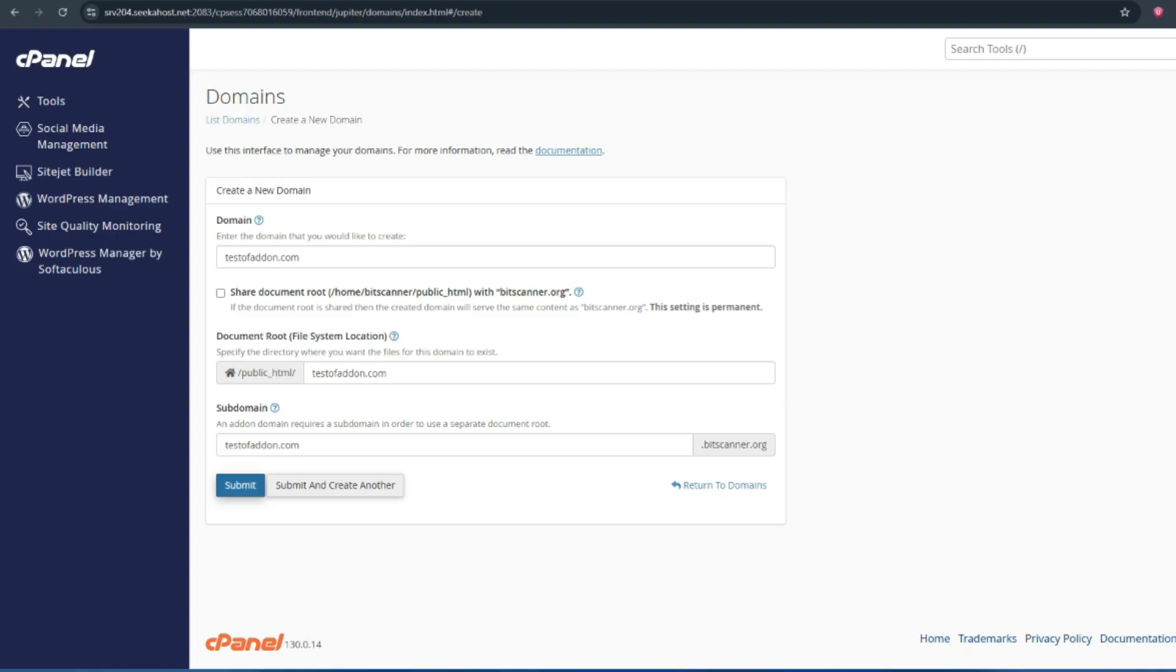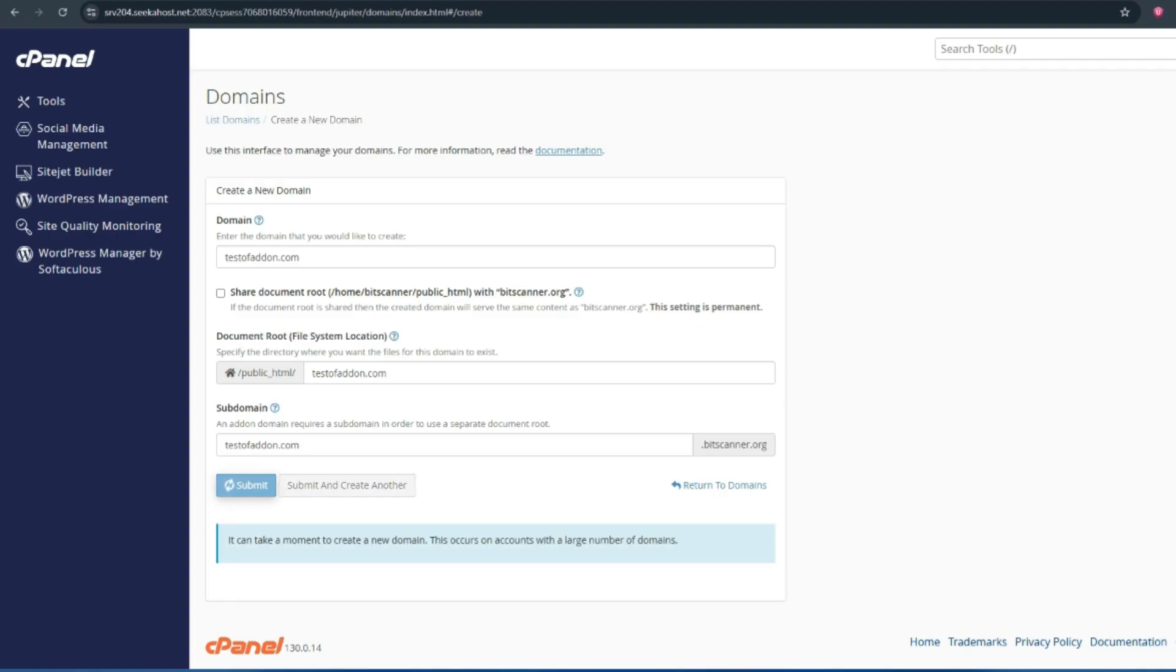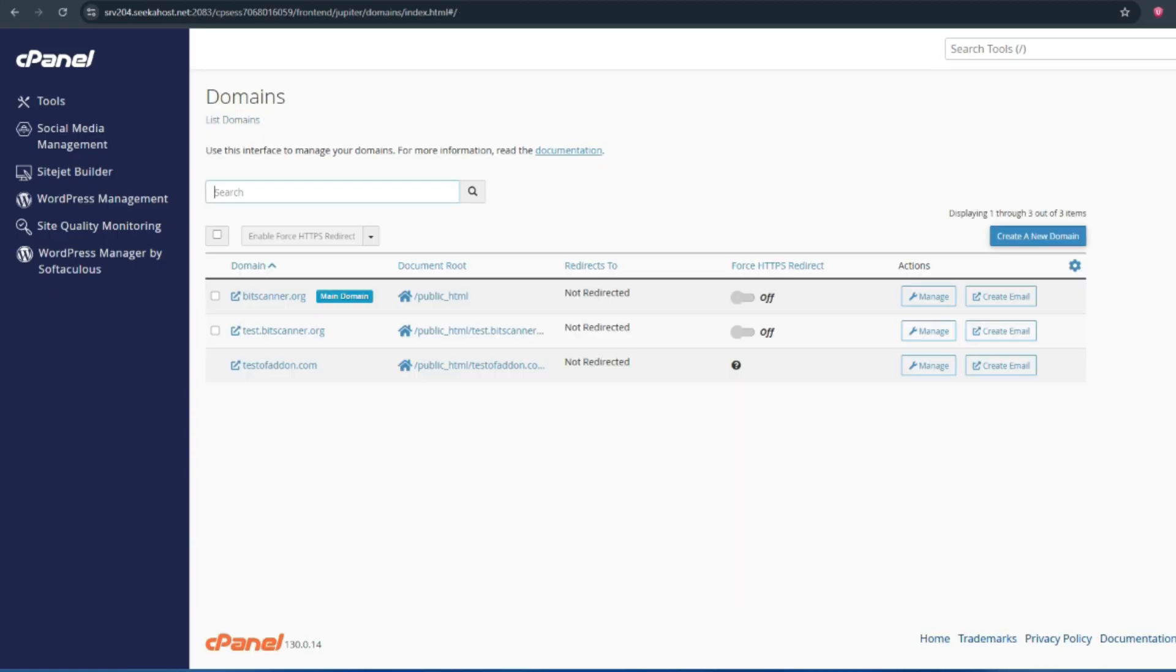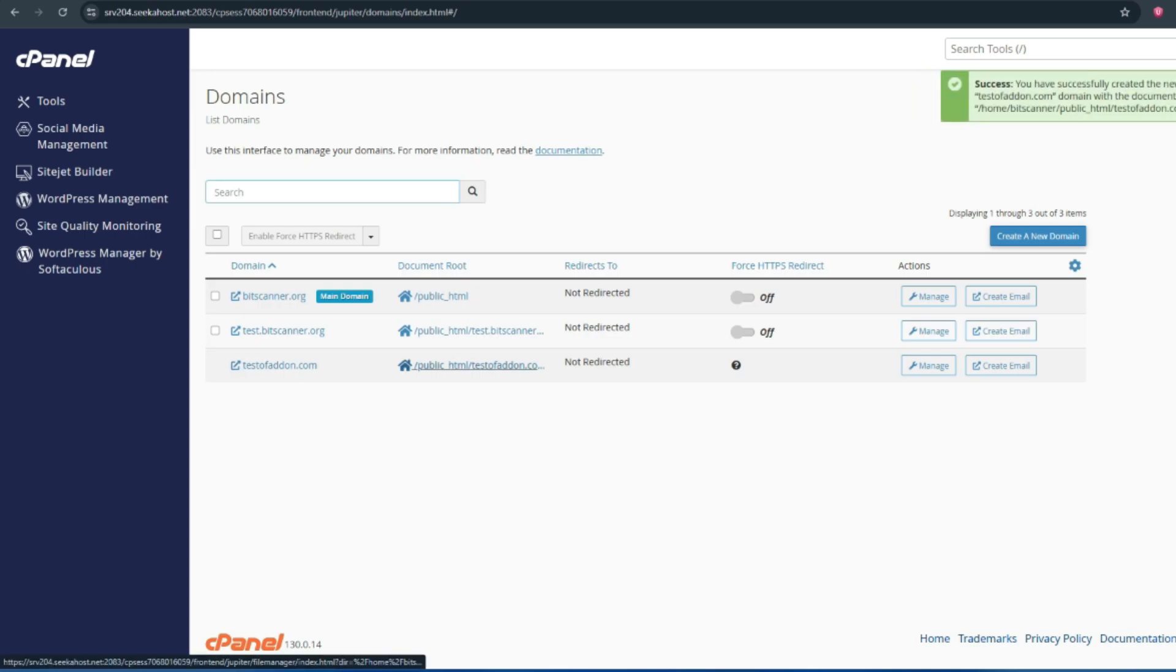It will create the domain with a separate folder. Once the add-on domain is created, click on document root near to the domain name. It will redirect you to the domain folder.